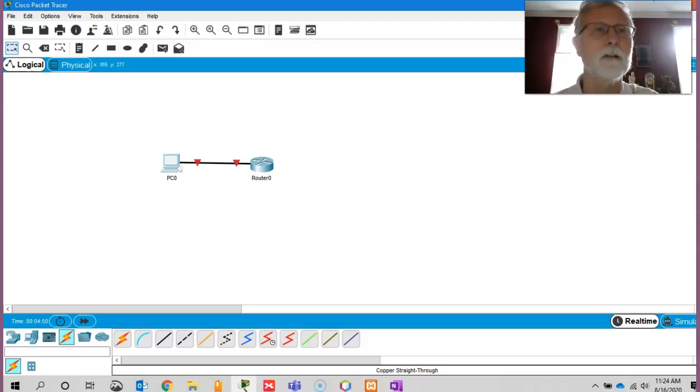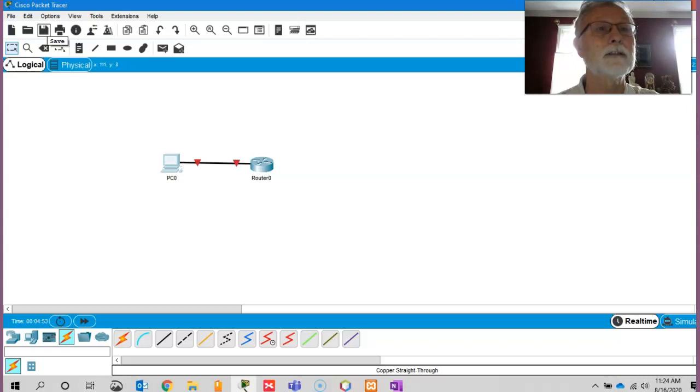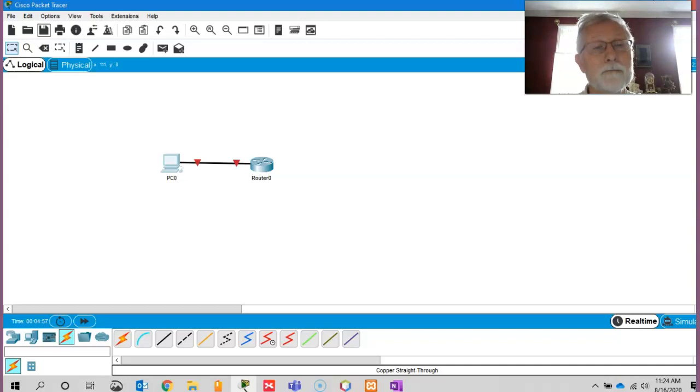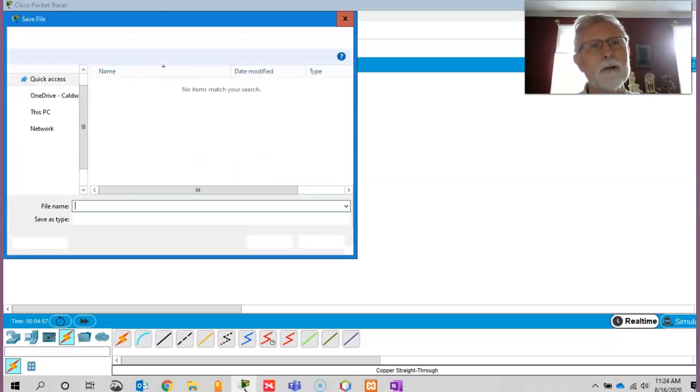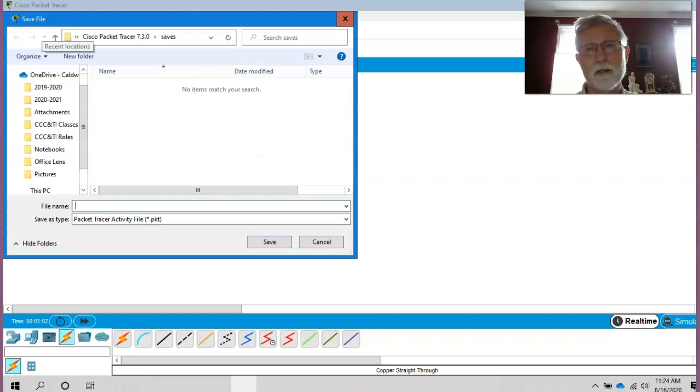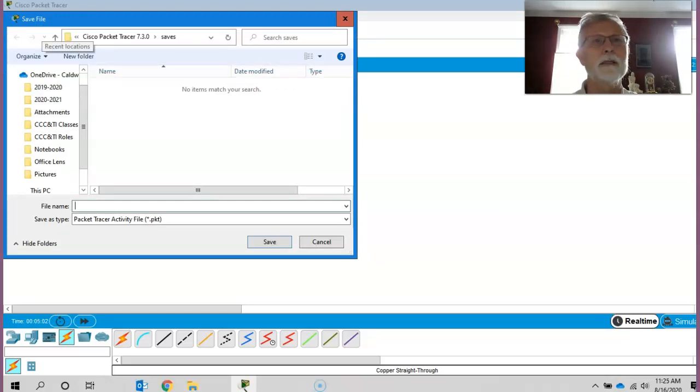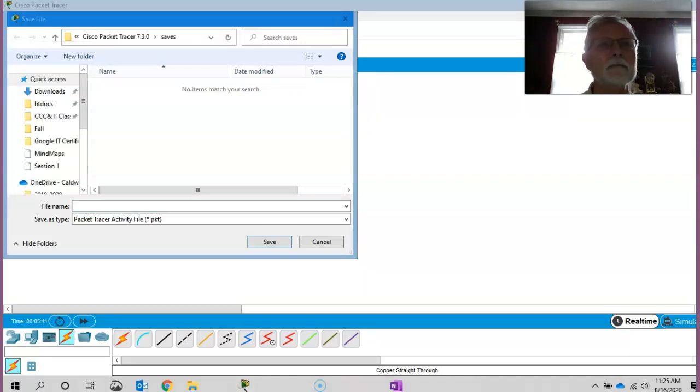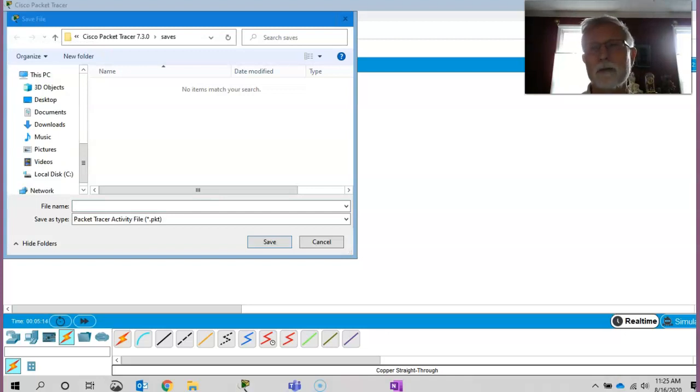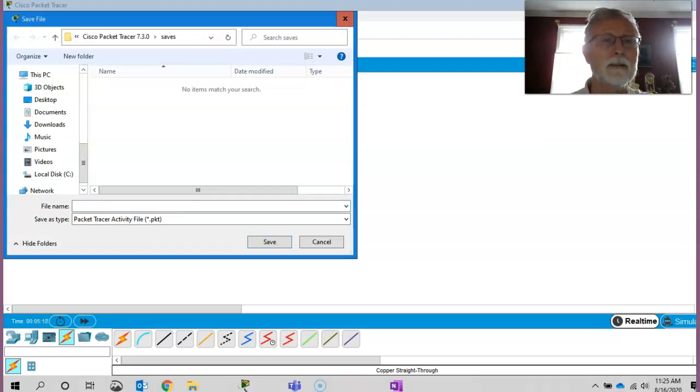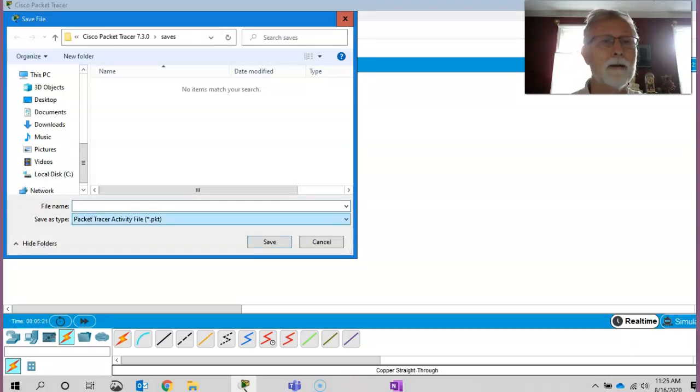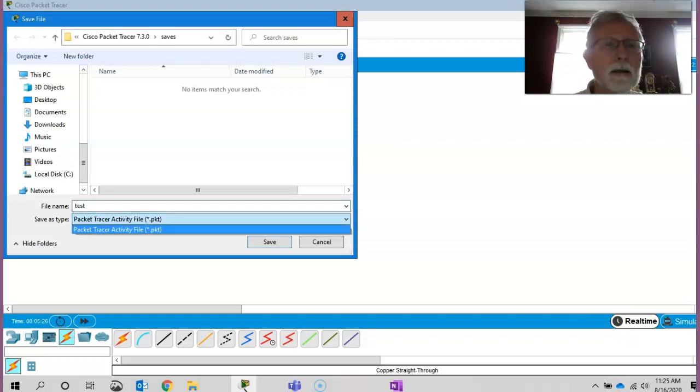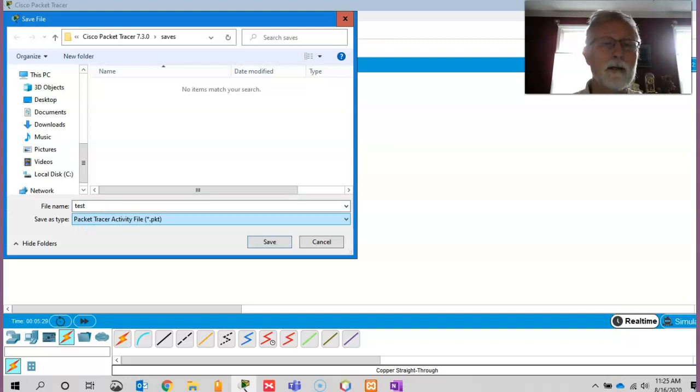So you finished all this, and then all I can do now is save this lab. You can click Save, and this is where knowing where you saved it matters. Like I said, you can put it on your desktop, you can put it in anything you want. In my case, mine was Packet Tracer 7.3 in the saves folder, and then give it a file name. I'll just do test. And in this case, it'll come back as a PKT file.